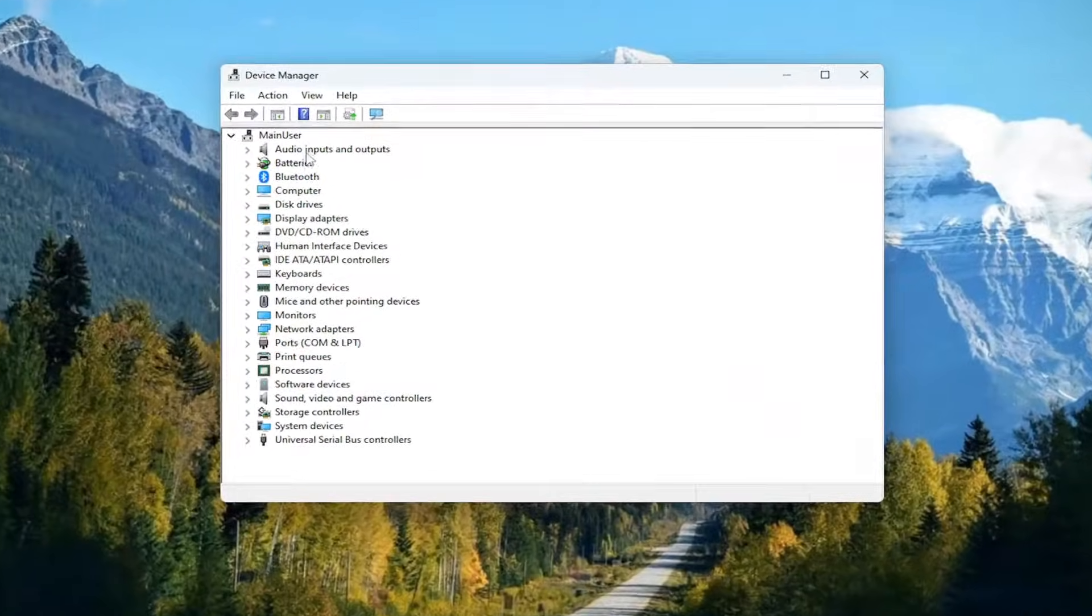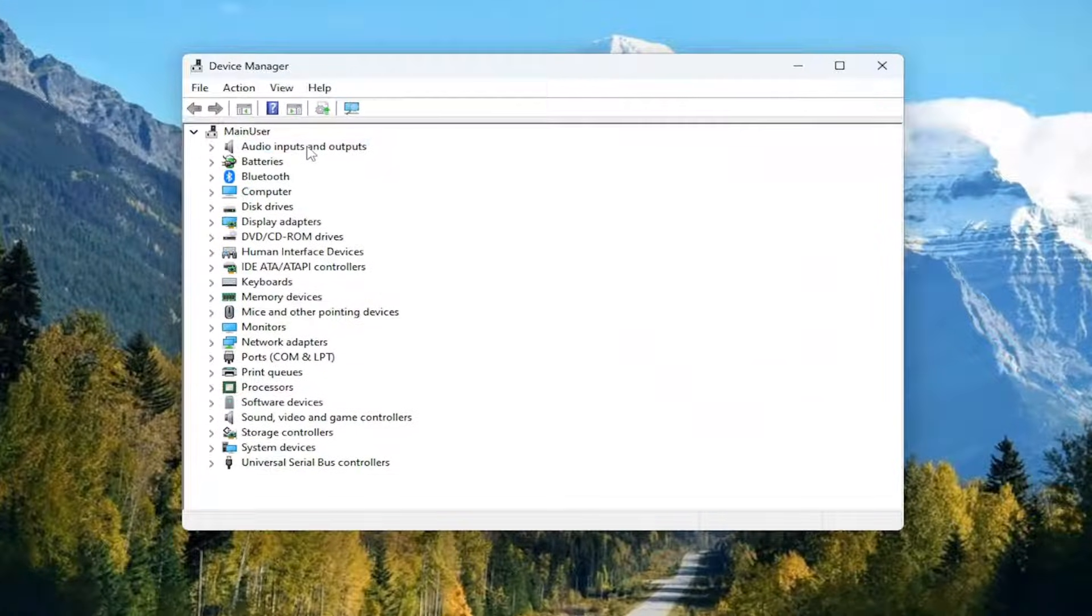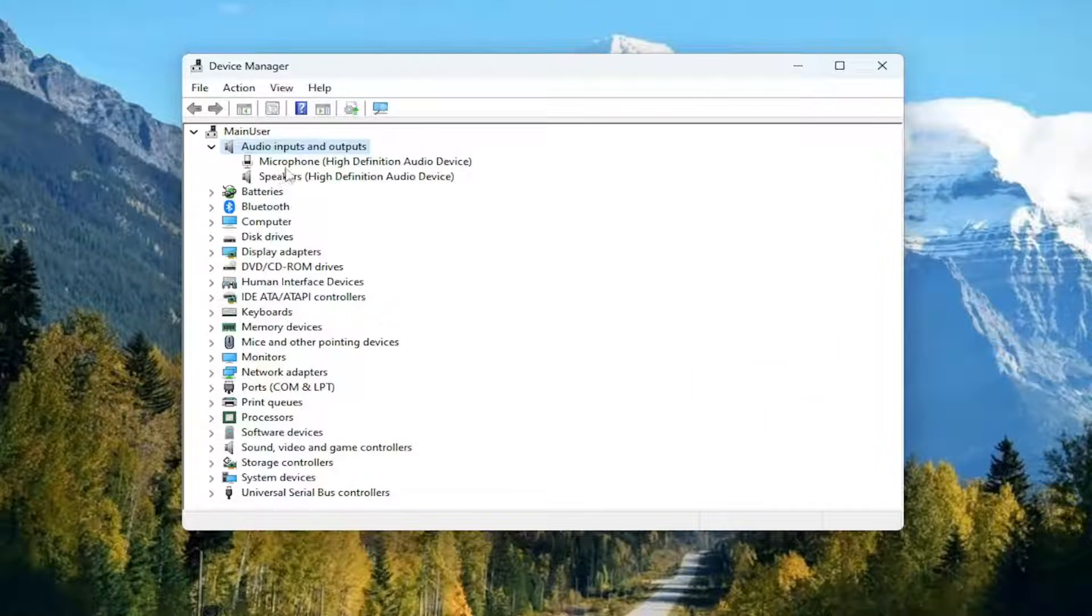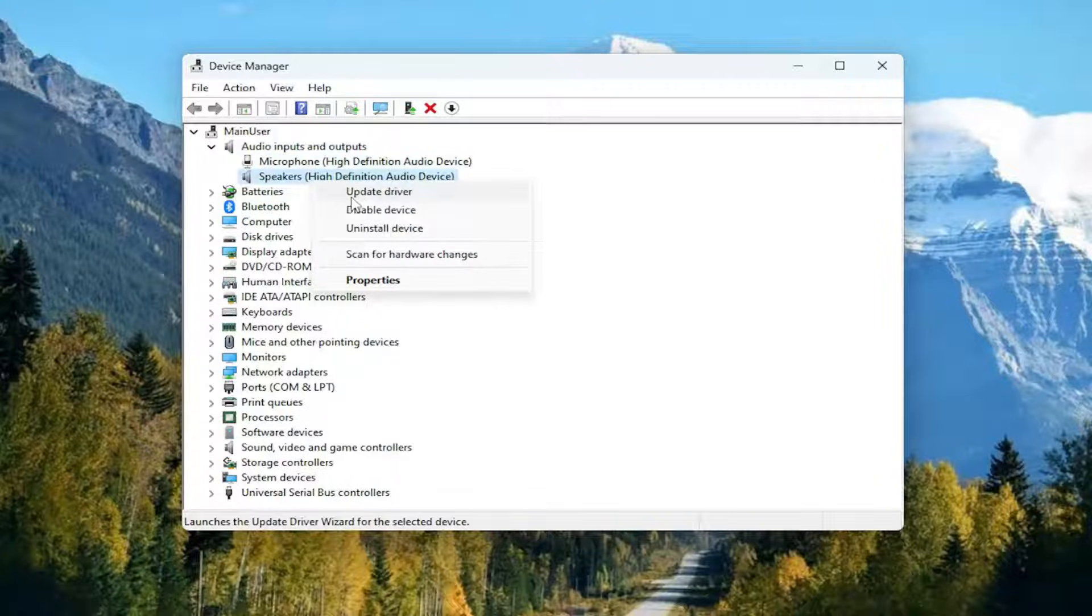Double click on the Audio Inputs and Outputs section. Then right click on your speakers and select Update Driver.